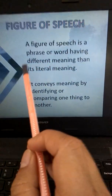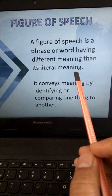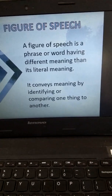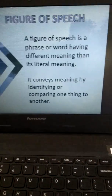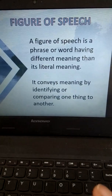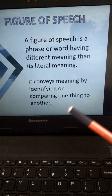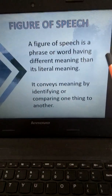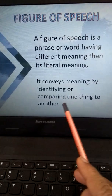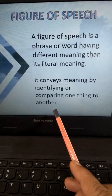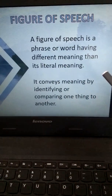A figure of speech is a phrase or word having a different meaning than its literal meaning. It can be written in very simple words, but will it be that interesting? No. So if you give it a special touch — a party-wear type of touch to the poem — it gives a beautiful meaning. That is what is called a figure of speech. It conveys meaning by identifying or comparing one thing to another. It can be either an identification of a particular thing or a comparison between two things.